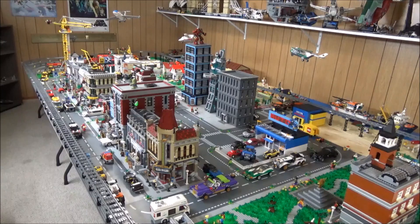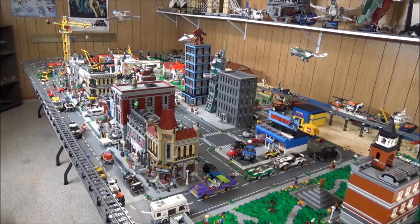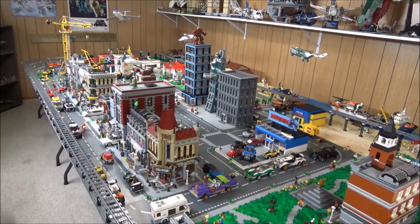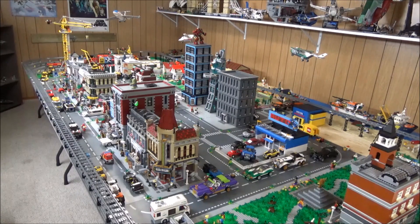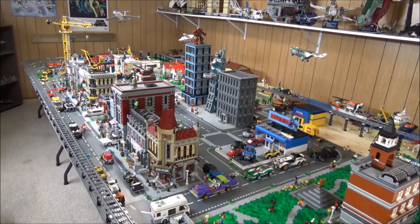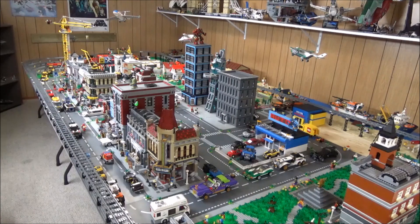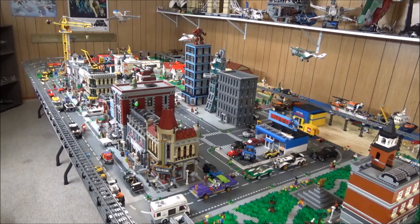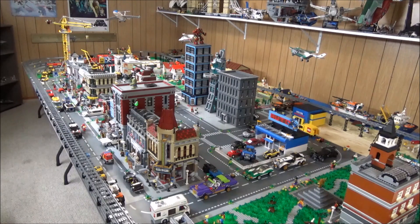Hey what's going on fellow LEGO fans, it's Jordan here. Today we're going to be discussing how I go about planning changes in my LEGO City.